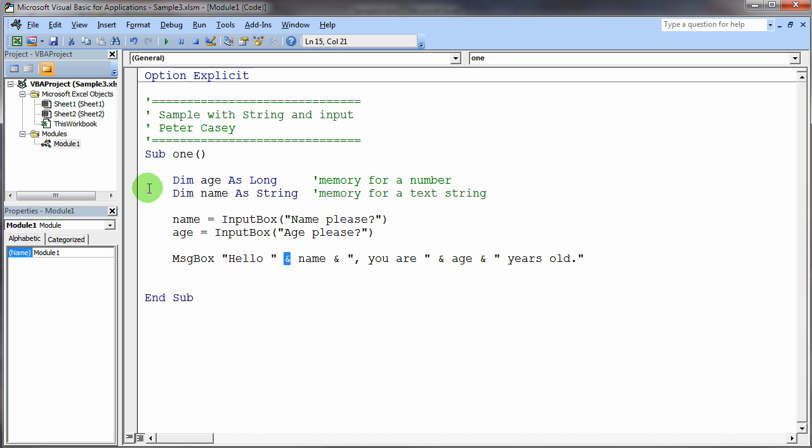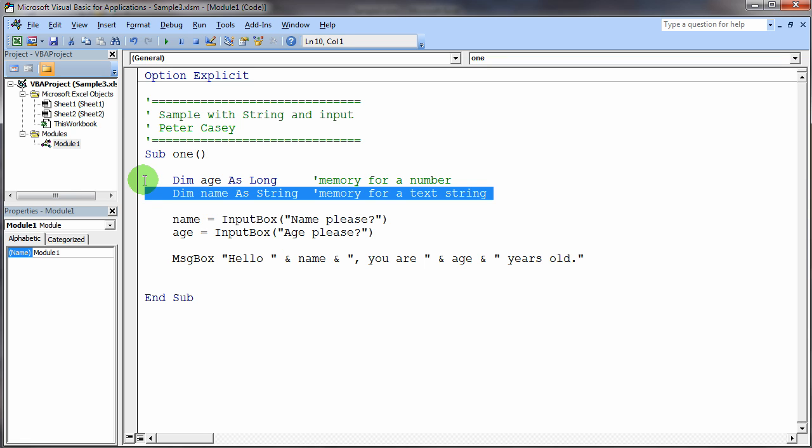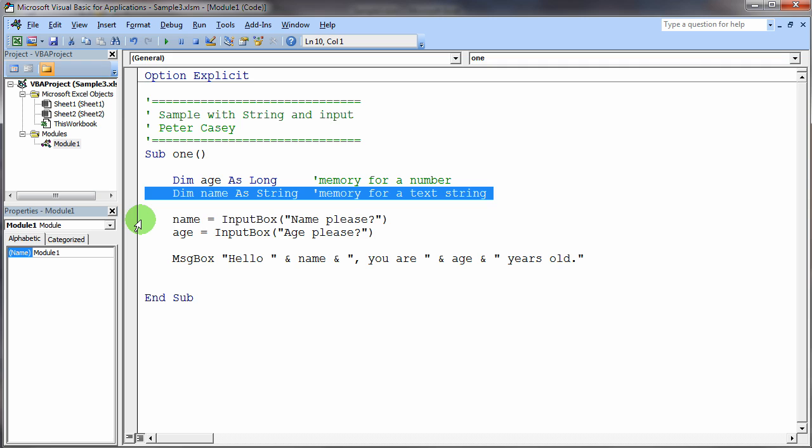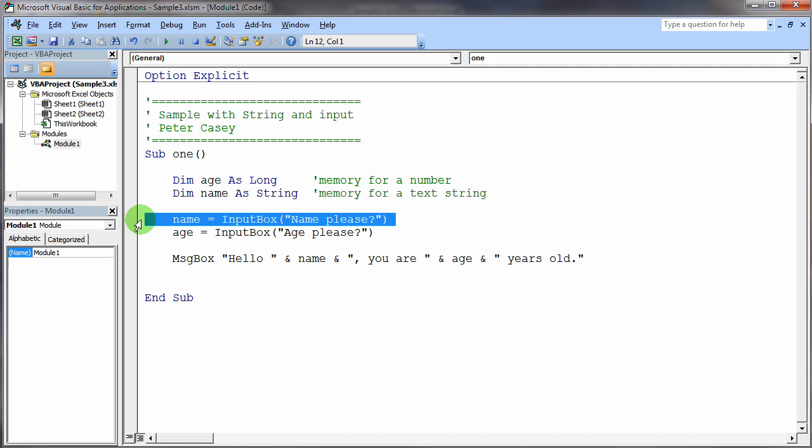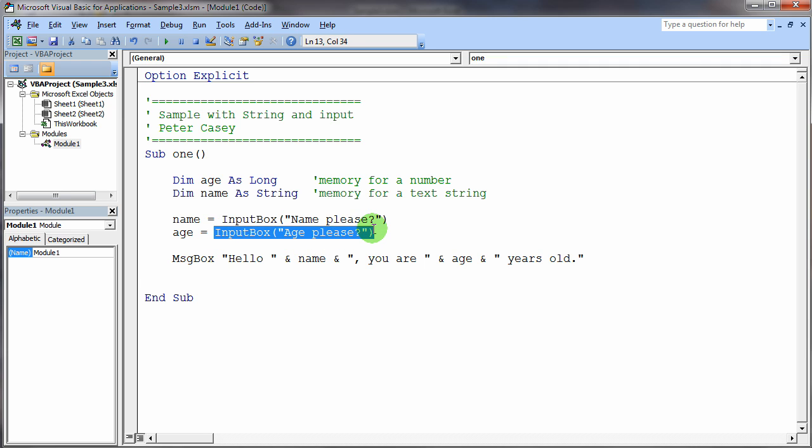So, this is an example of using several variables. We've declared two variables here, age and name. We have assigned values to these two variables using the input box mechanism in Visual Basic. And the input box mechanism allows us to include a prompt to prompt the user what it is we're expecting them to type. And then here's the second input box for the age variable.